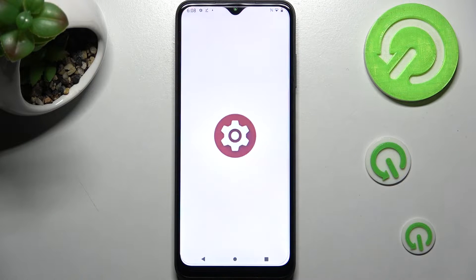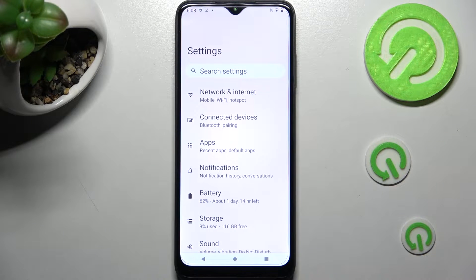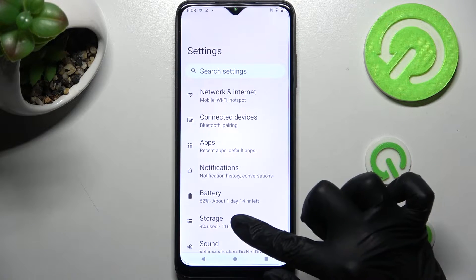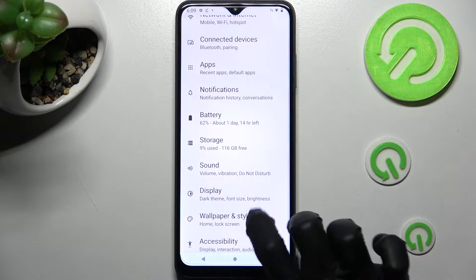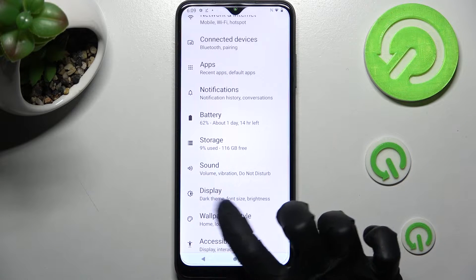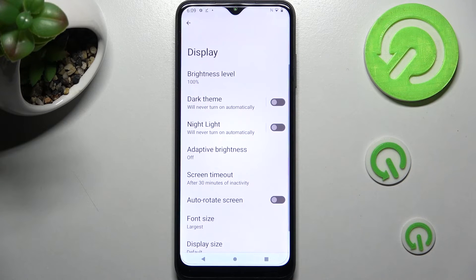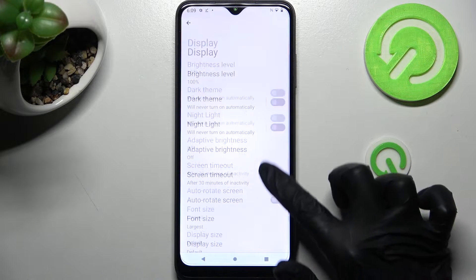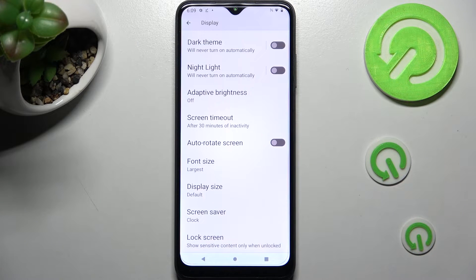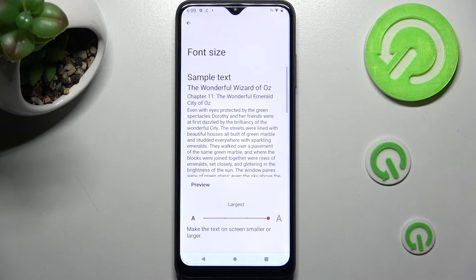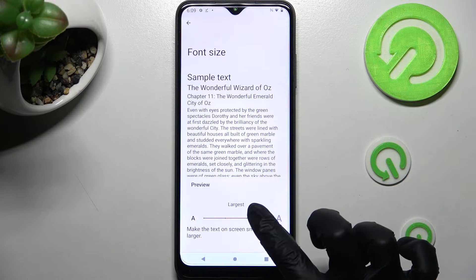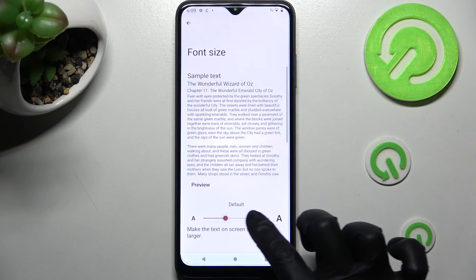First of all, go into Settings. Now scroll down just a bit and click on the Display section. After that, scroll down again and tap on Font Size.